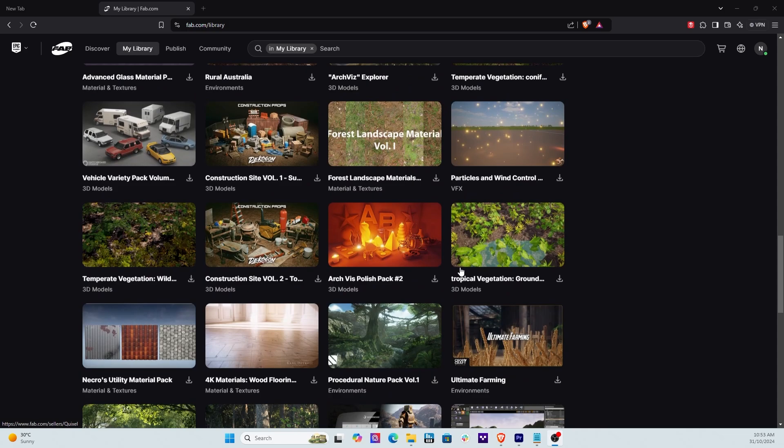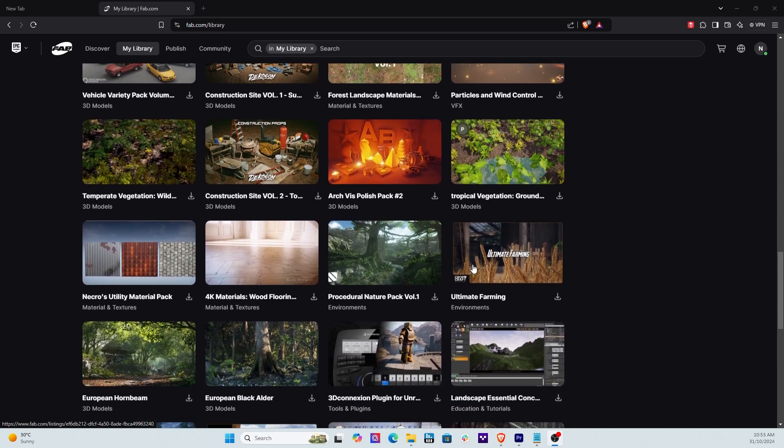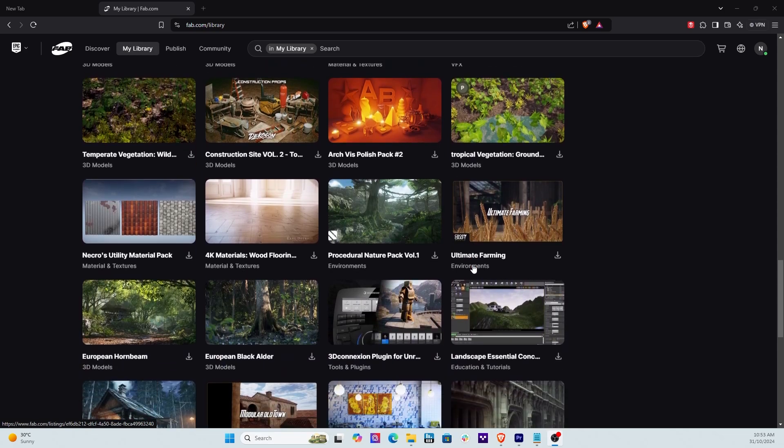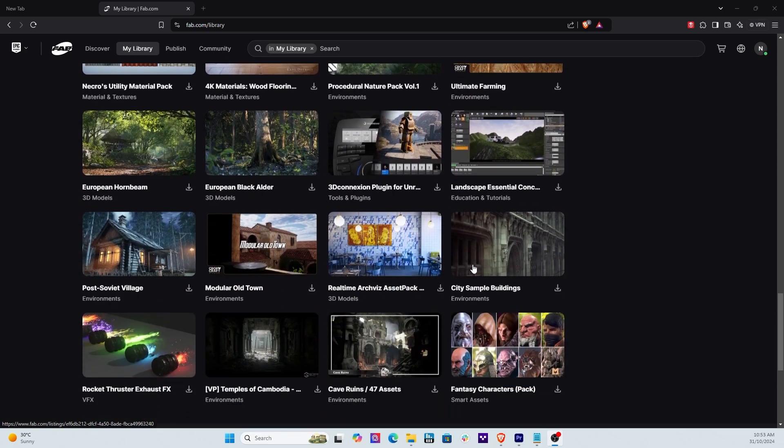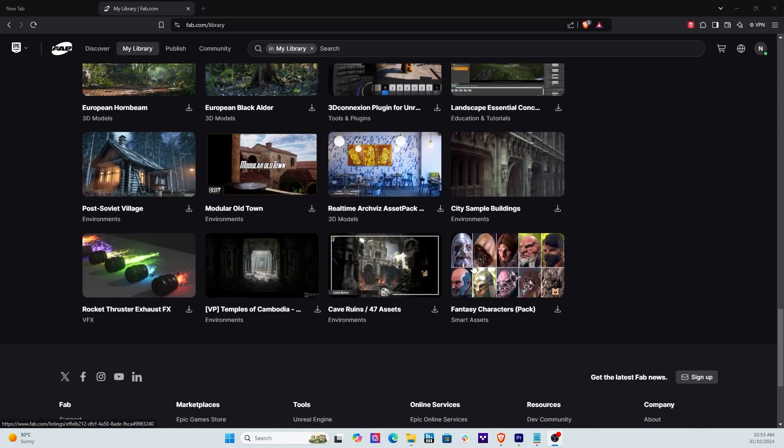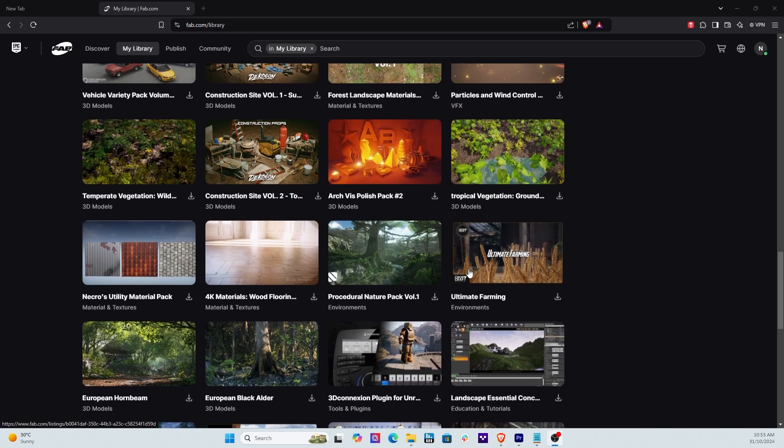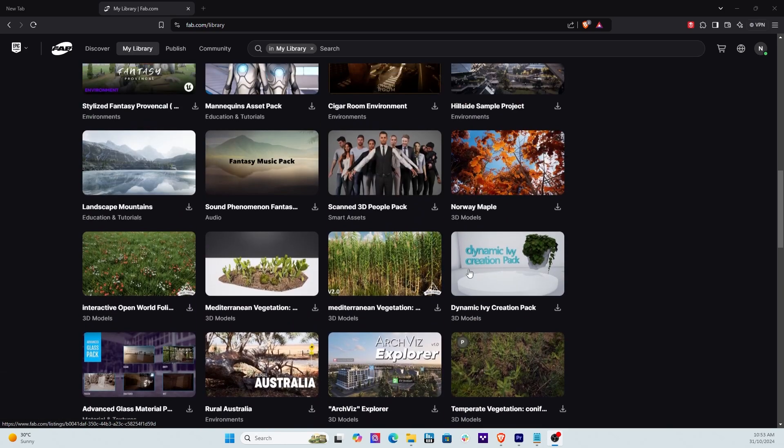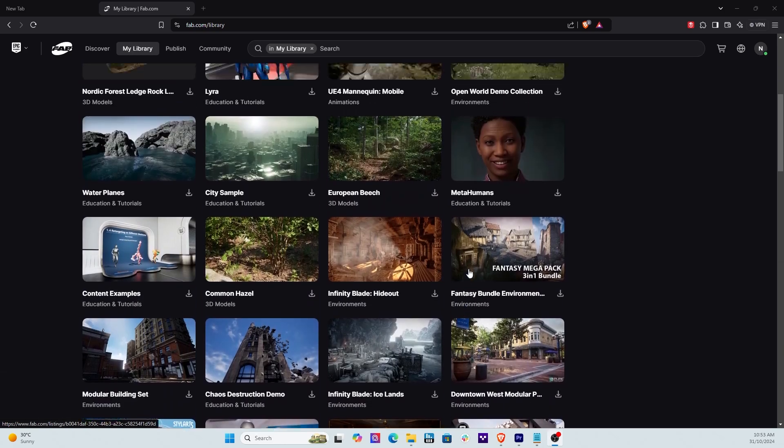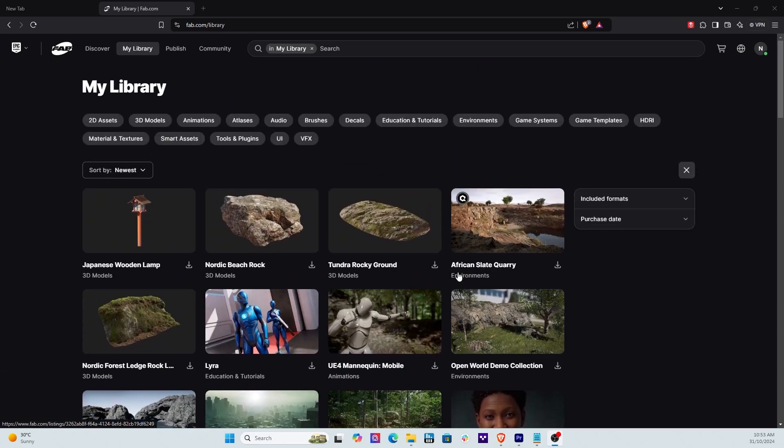So that doesn't just include architecture visualization people or visualizations people per se, but also a lot of game developers. So it's bringing a lot of assets from like Sketchfab and other locations into one location where everybody can access their assets.